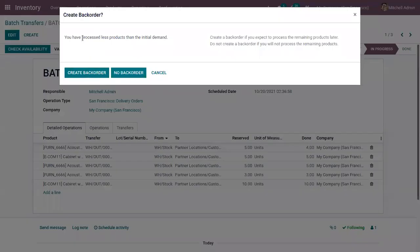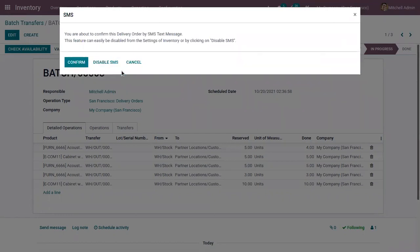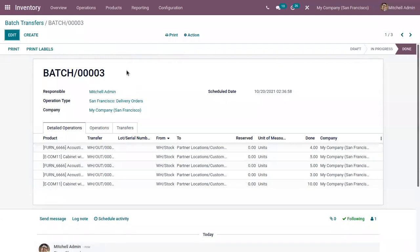You can see that fewer products have been processed than the initial demand. If you don't have enough products, you can create a backorder to satisfy the remaining need. Or if you don't want to, you can click 'No Backorder' so that the remaining products will not be processed.